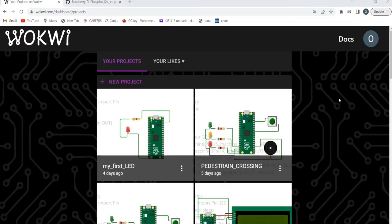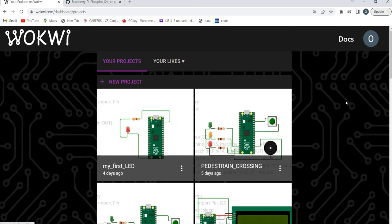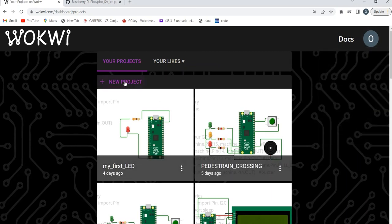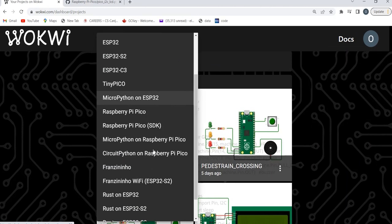Now sign into your Wokwi simulator and go to My Projects. Create a new project, selecting MicroPython on Raspberry Pi Pico.